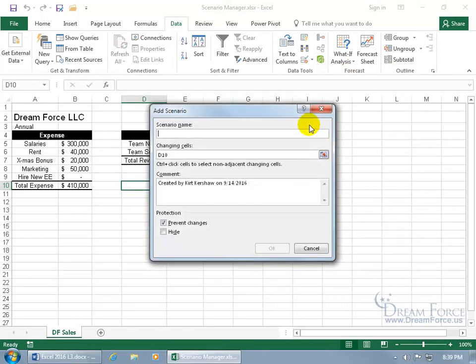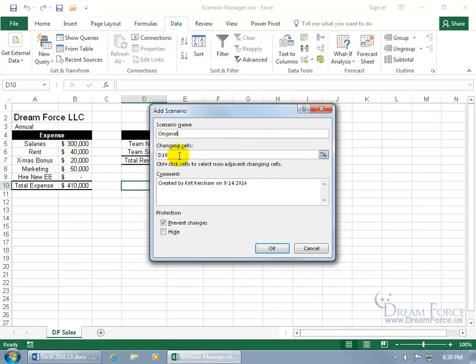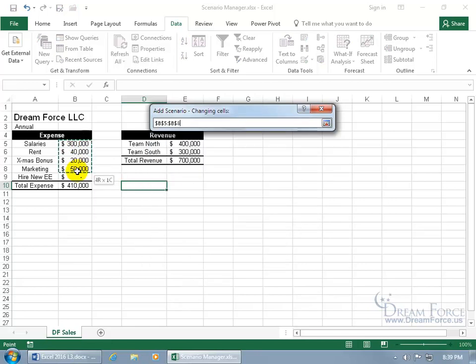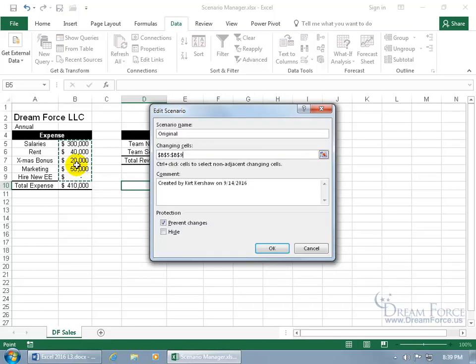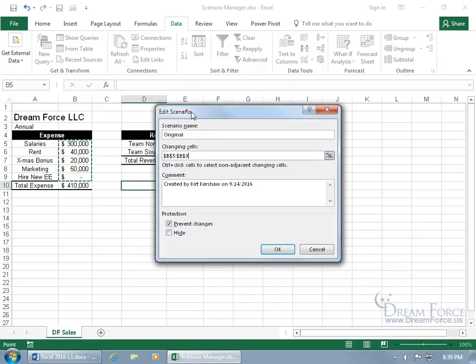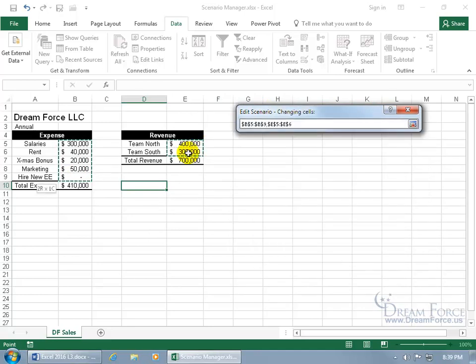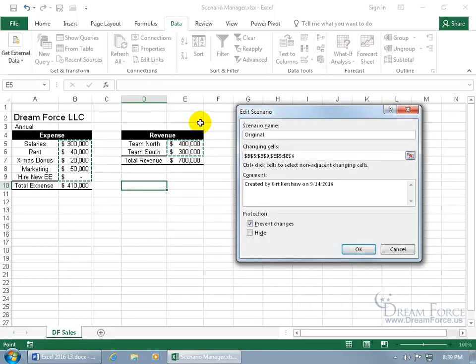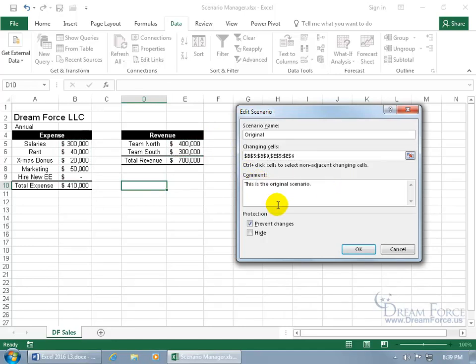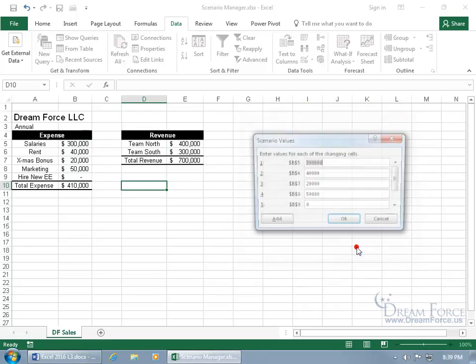The first scenario that I always recommend that you add is the original, so you've got your original base that you're going off of here, which are these cells here, and it says by changing what cells. Let me go ahead and delete that and click and drag and select the Expenses, move that over, hold down the Control key so I can also select the Revenues from Team North and South, and then add a comment down below if you'd like. This is the original scenario, and then go ahead and click OK.